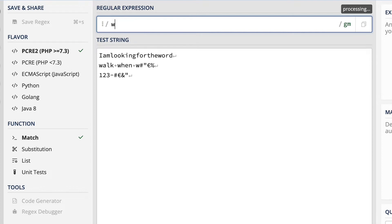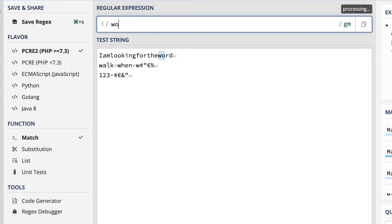Alright, so here is where I type my regular expression, and this is the test string I'm looking for.